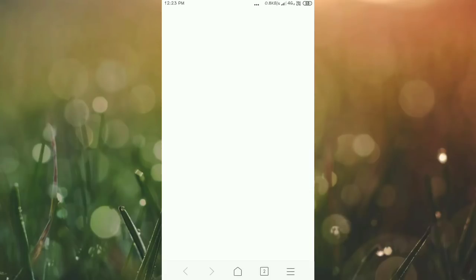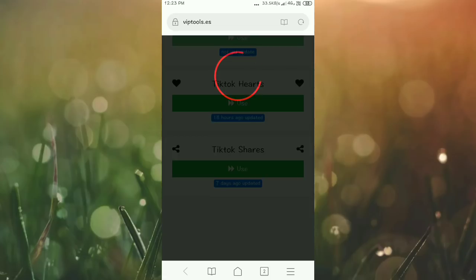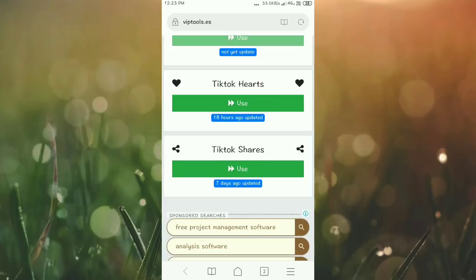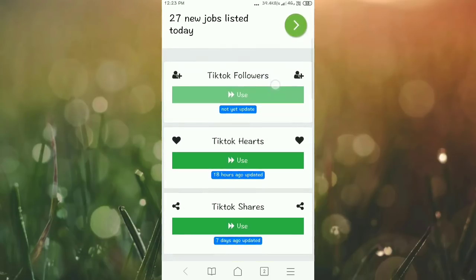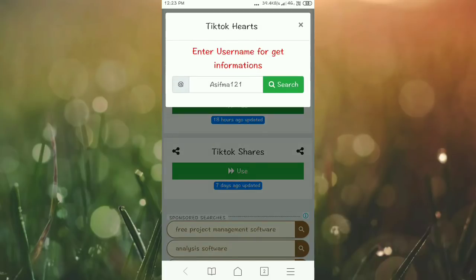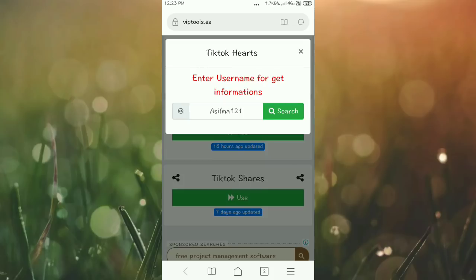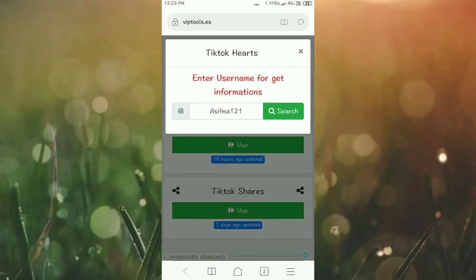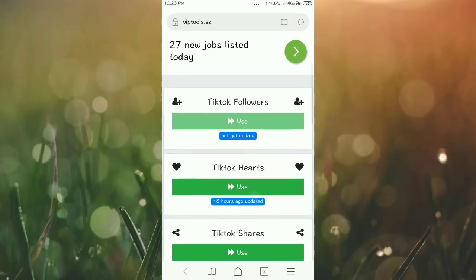You can get likes through this website, views through this website, and TikTok followers as well. The interface will change again. For TikTok hearts, click use again, type the username, search, select which video you want, and send hearts.